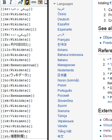Wikidata is a collaboratively edited knowledge base hosted by the Wikimedia Foundation. It is intended to provide a common source of open data which can be used by Wikimedia projects such as Wikipedia, and by anyone else, under a public domain license.